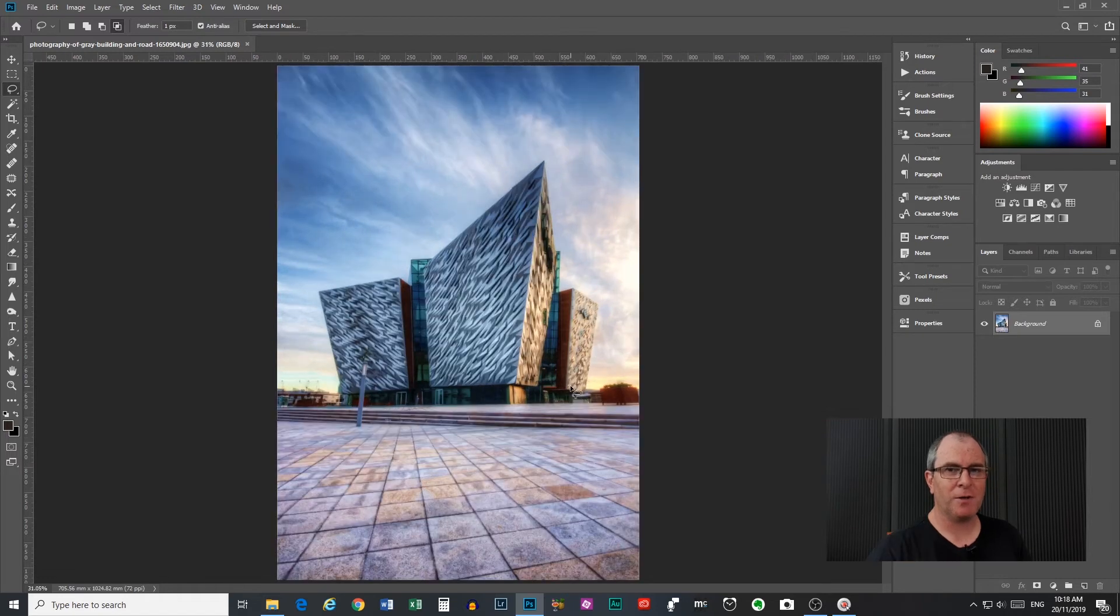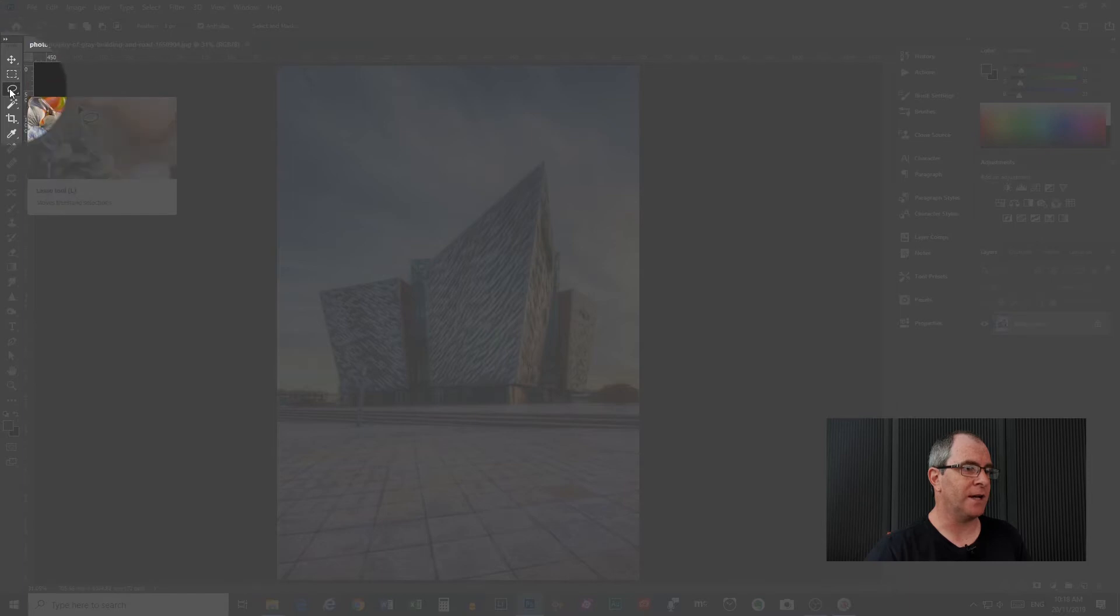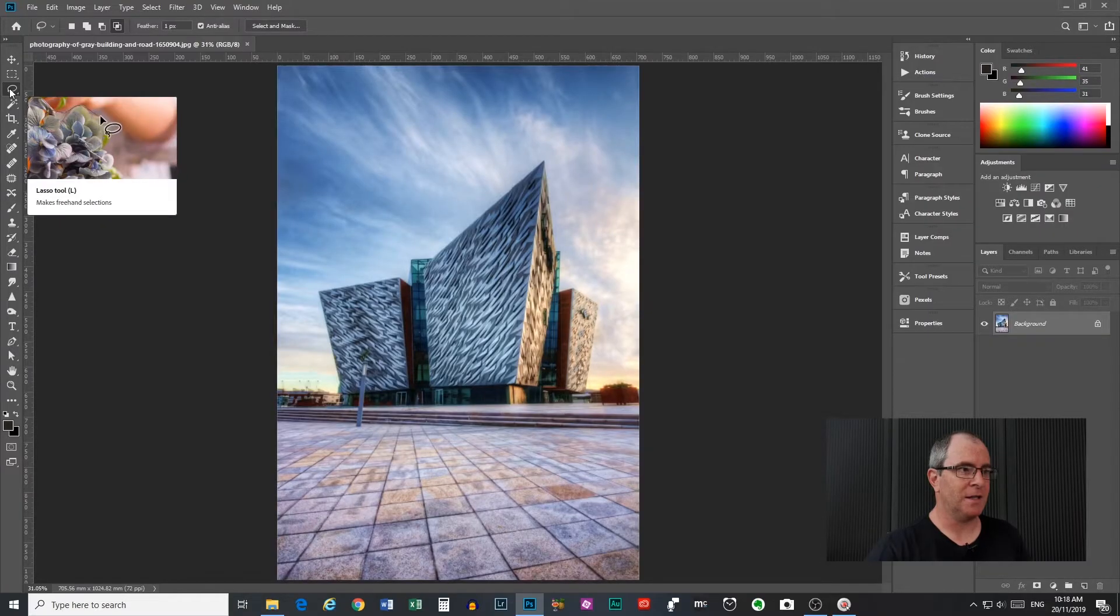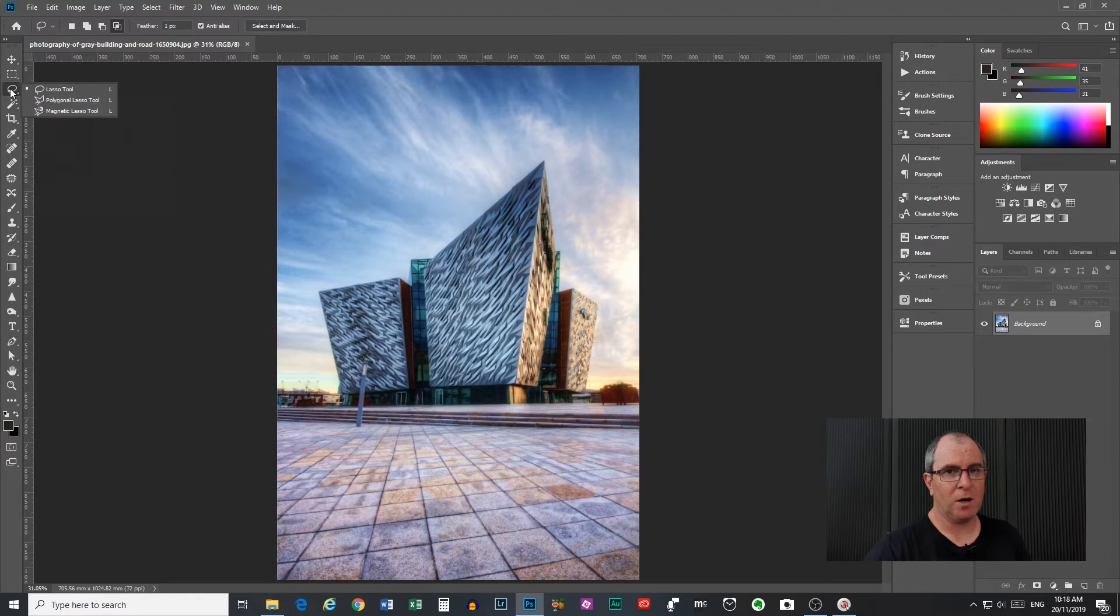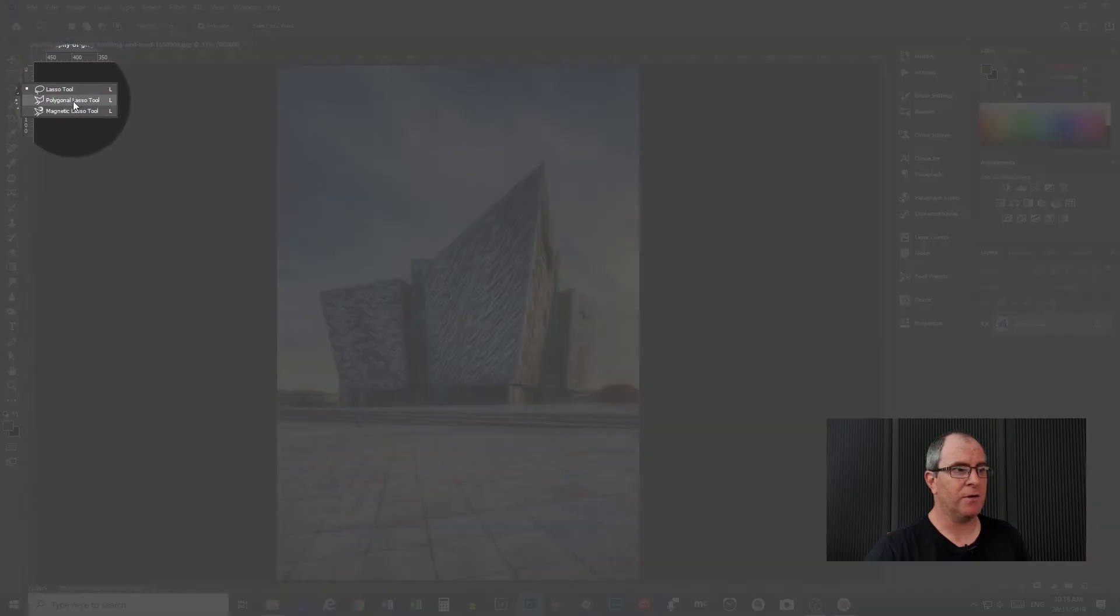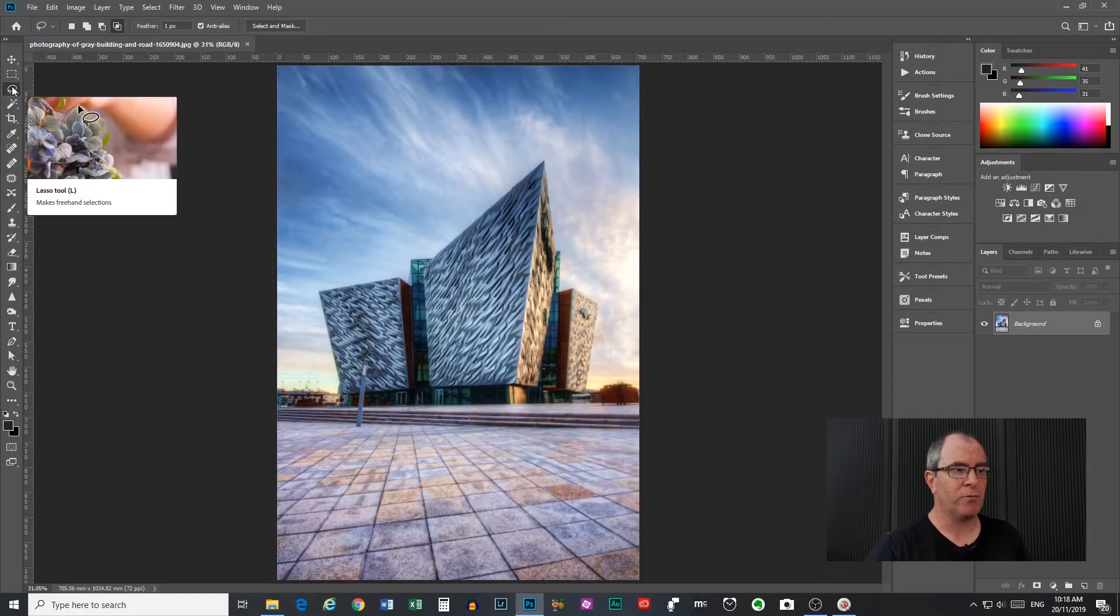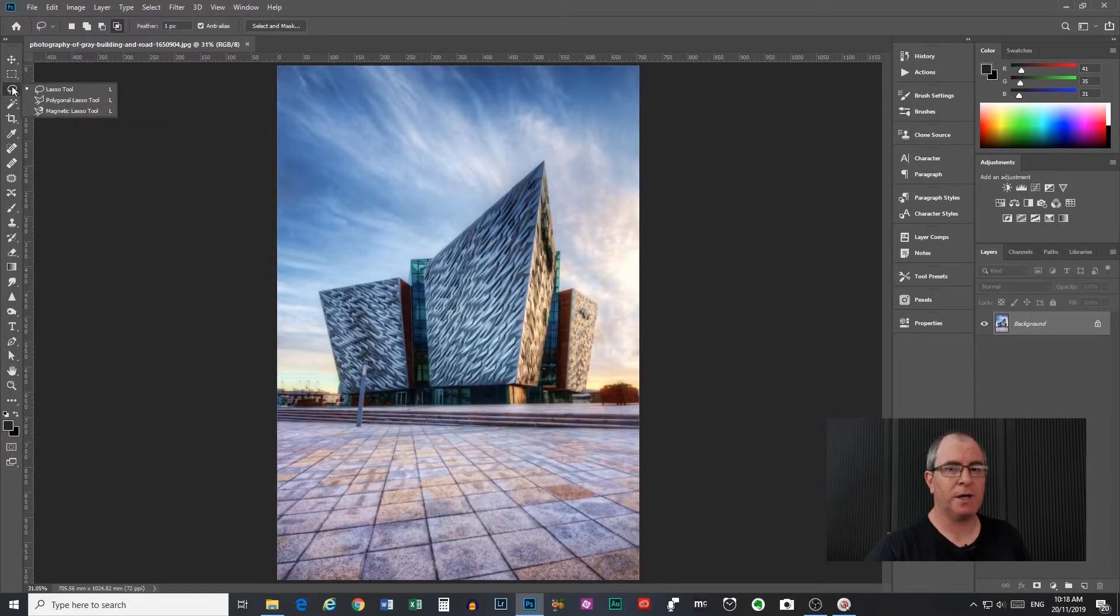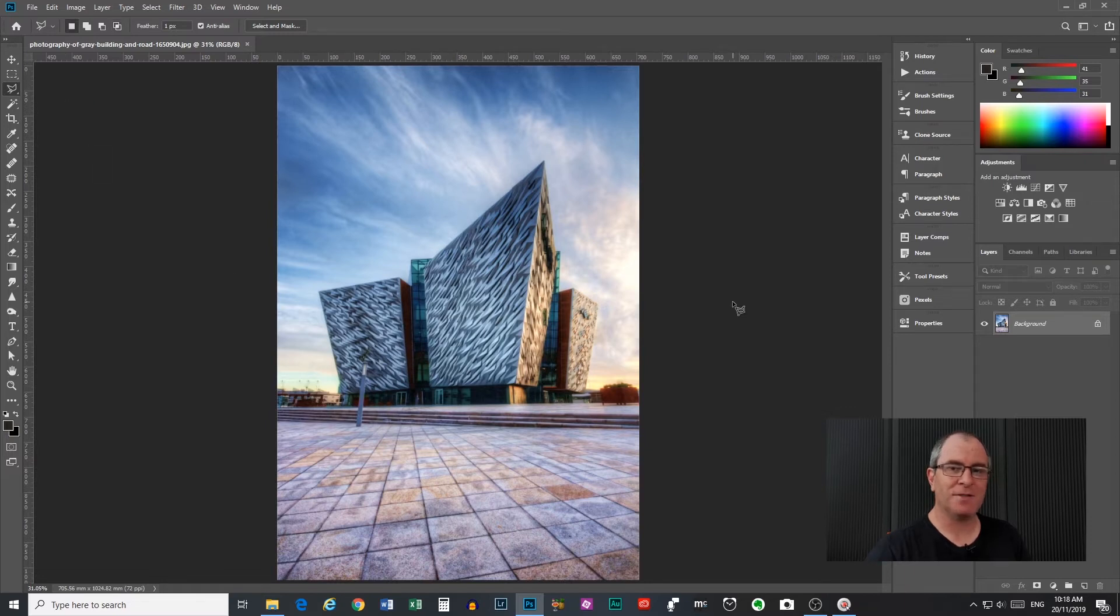So if you want to download this image and follow along yourself there's a link in the video description. To find your polygonal lasso tool you come over here to the left hand side. The third icon down here in the tools menu is the lasso tool. If you left click and hold this menu will pop out and you can see there is your polygonal lasso tool in there. You can also do that by right clicking on that icon and they will pop out and then just scroll down to your polygonal lasso tool and click that and you've selected it and you're ready to go.